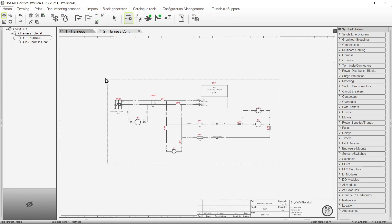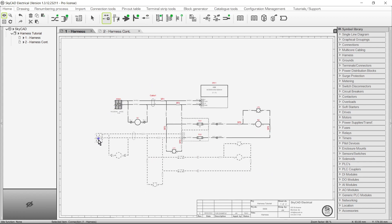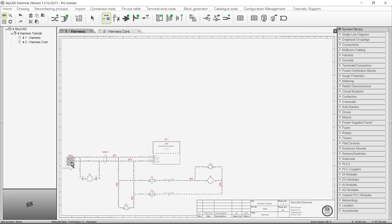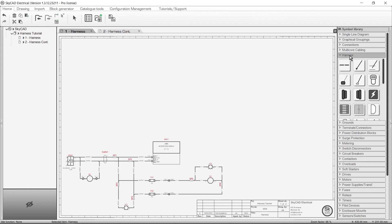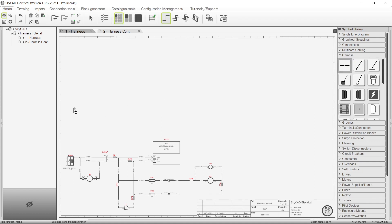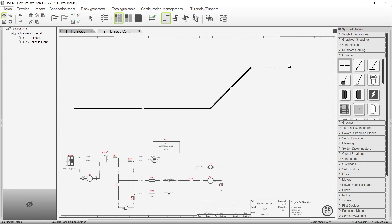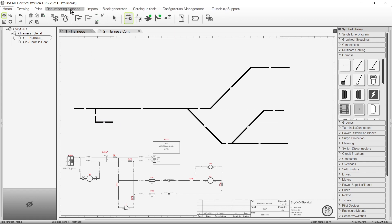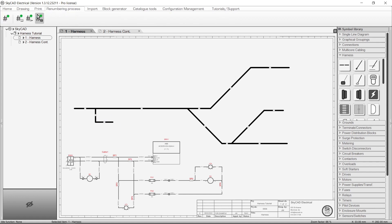We can either draw the harness overview on another sheet, or we can draw it on the same sheet. For simplicity, I'll draw it on the same sheet. All the symbols you need to draw your harness overview are contained in the Harness Library folder. The first symbol is the Harness Branch symbol, drawn the same way as any other connection type. If we run Wire Renumbering and Processing, we will see some information on the connections.